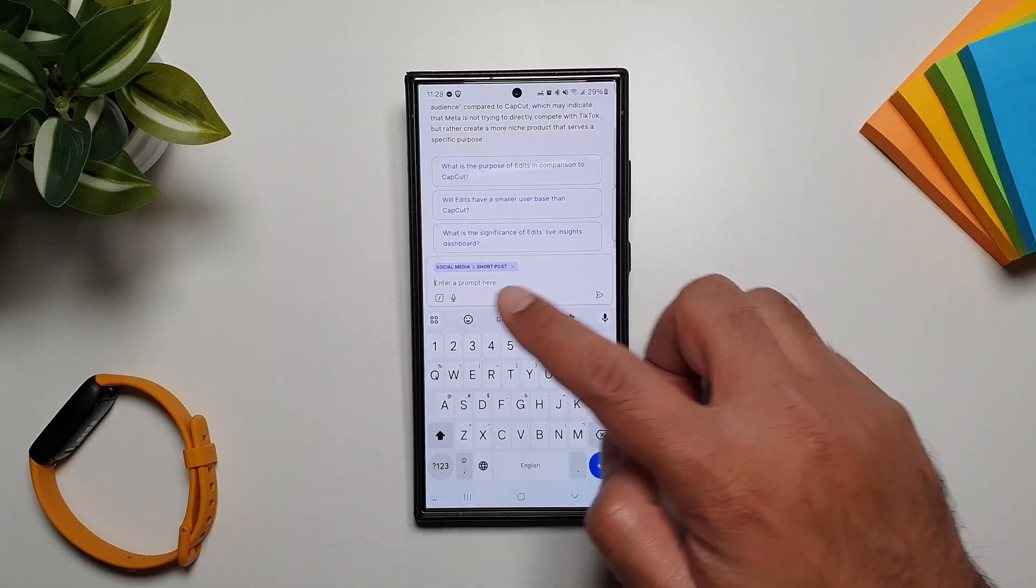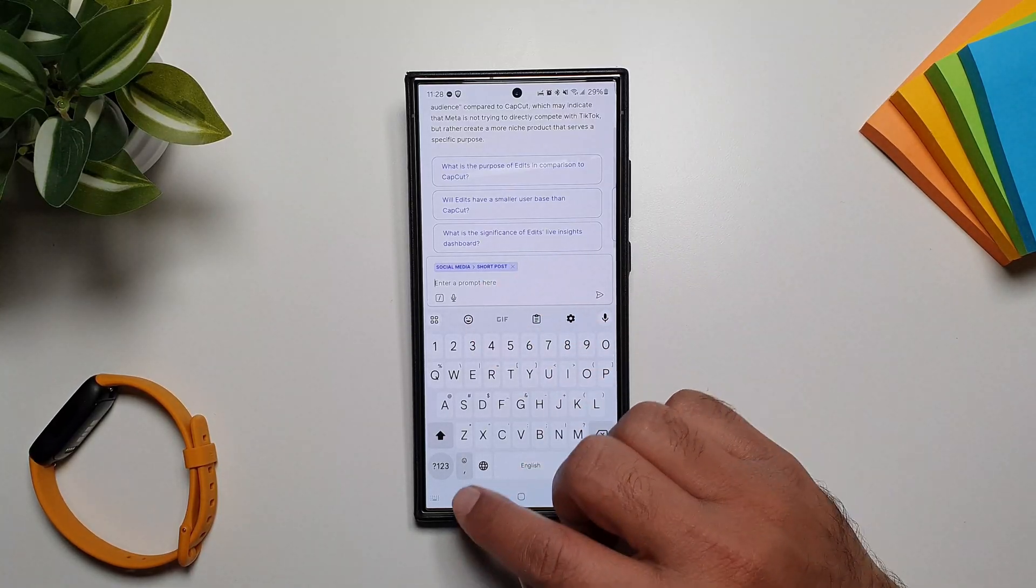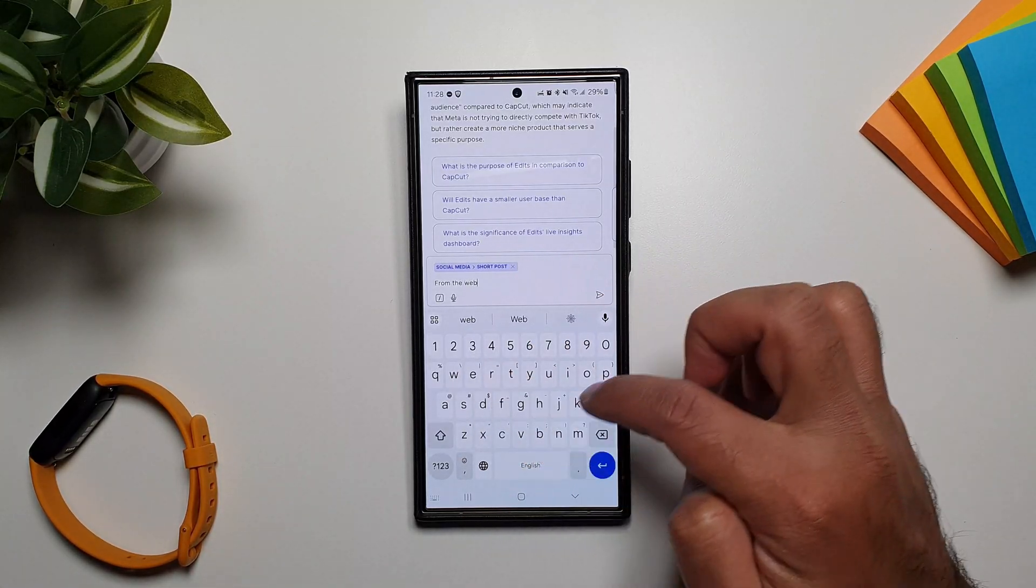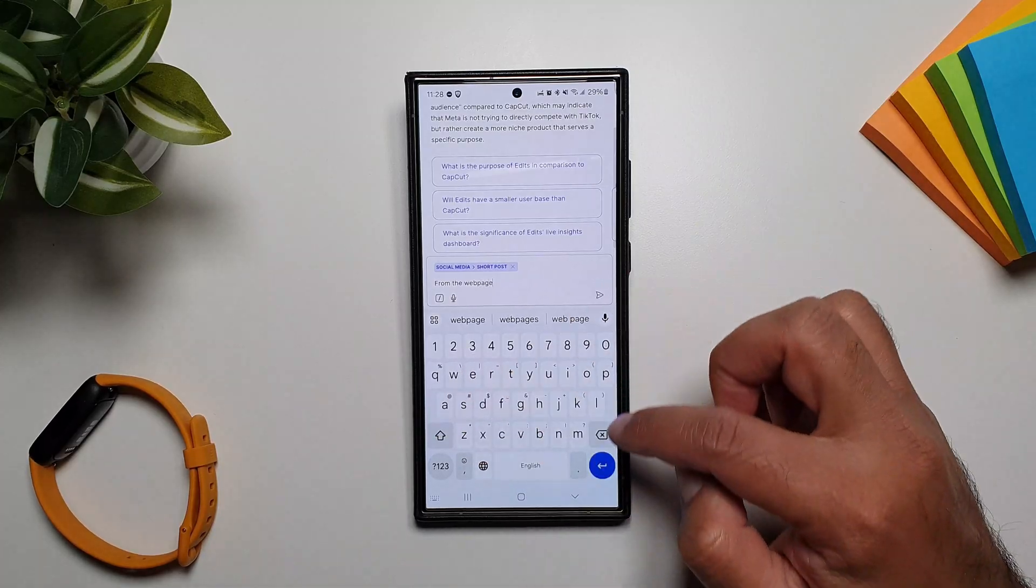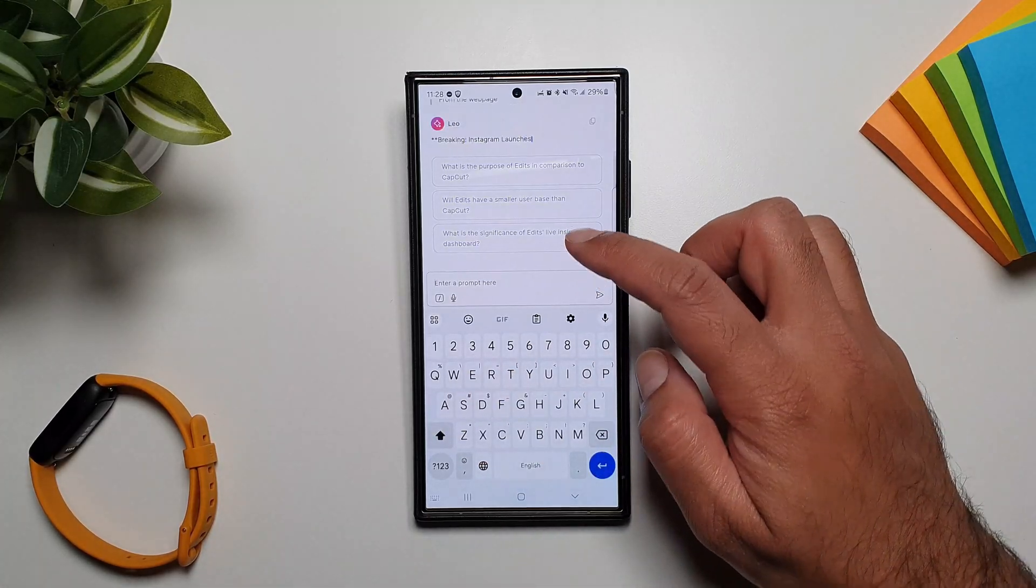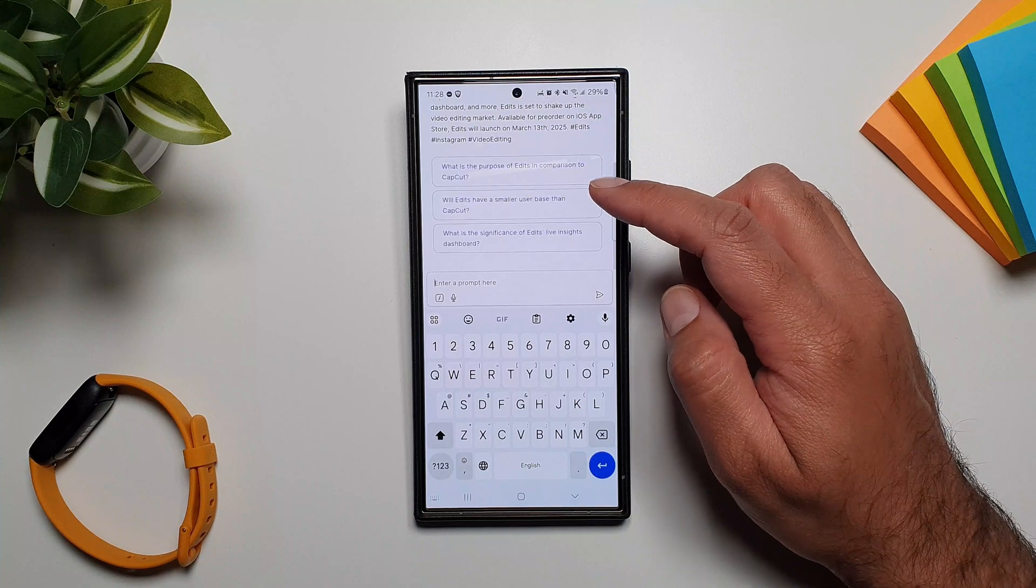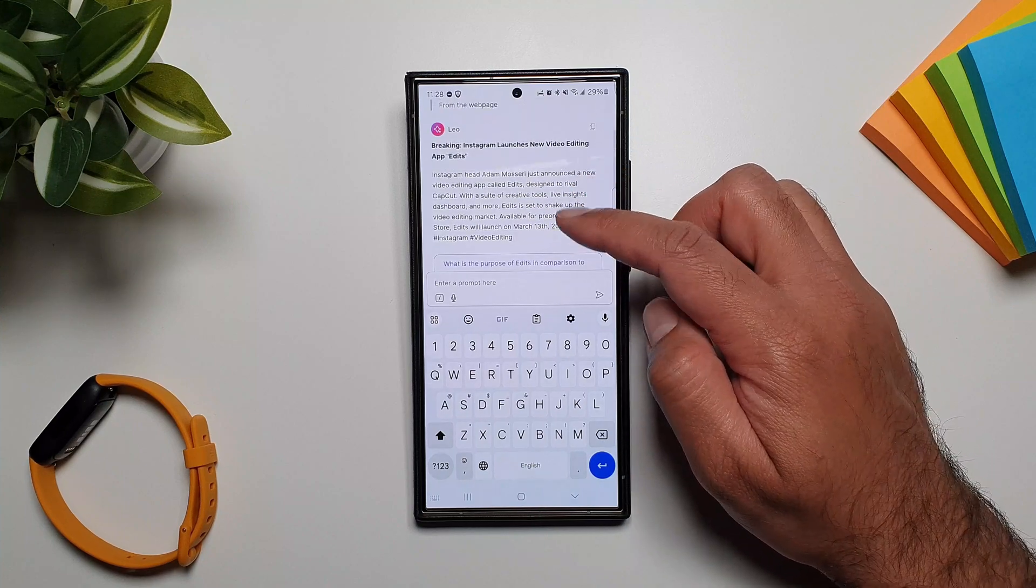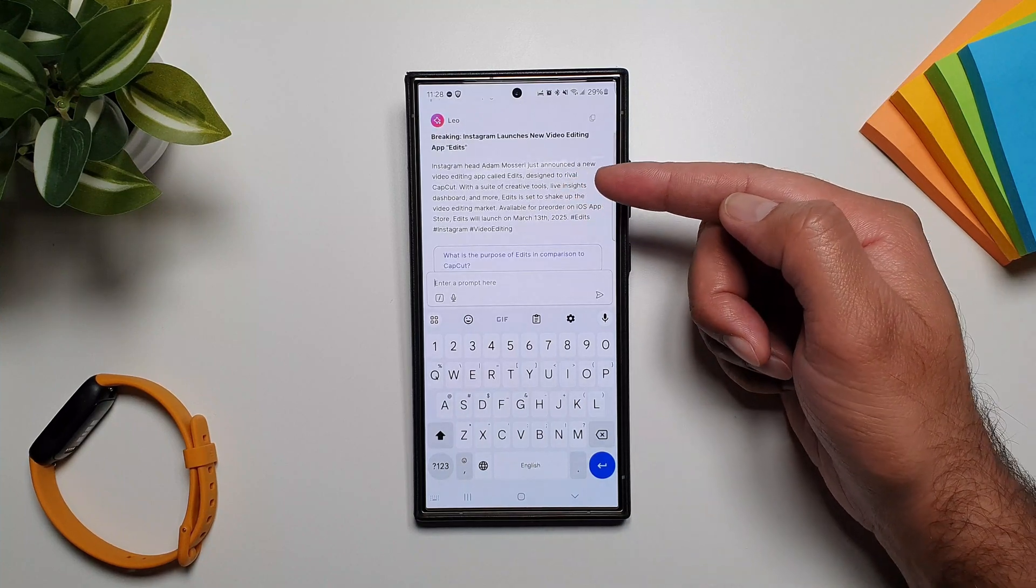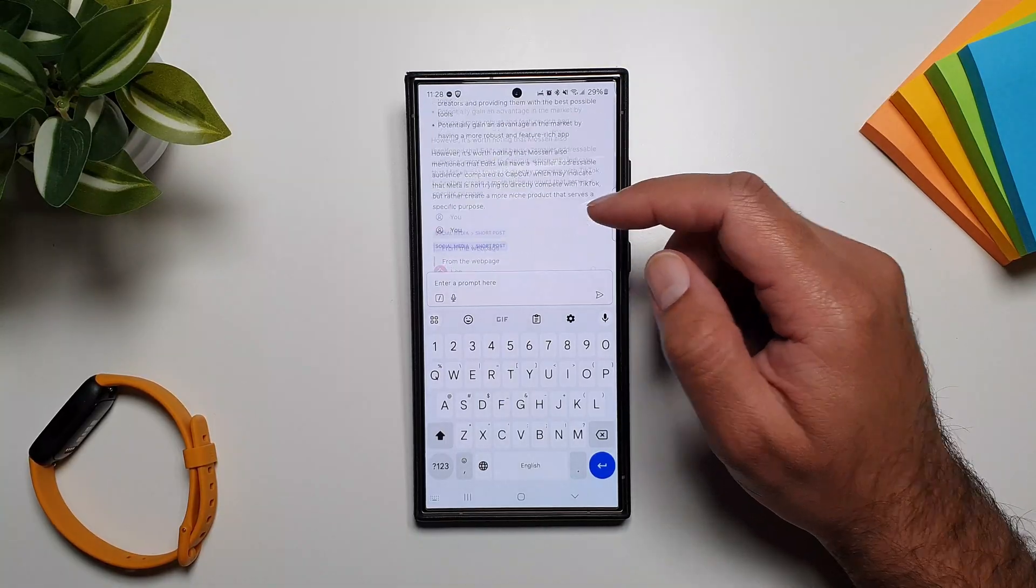And now it's asking us for a prompt from the web page. And there you have it, we have a social media post from the web page you were just reading.